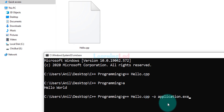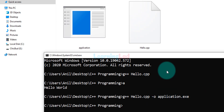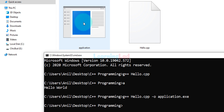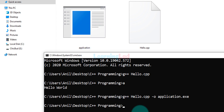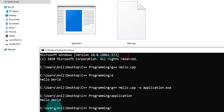The '-o' flag indicates the name we want to give to the generated executable file. Nothing happens in the command prompt but if we look at the folder we have the executable file generated with the name 'application'. To run it, type 'application' and hit Enter, and we can see the output of the program which is 'Hello World'.